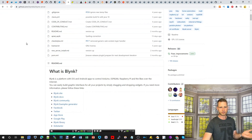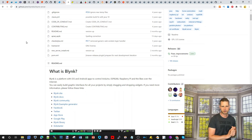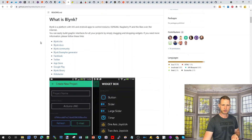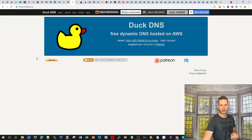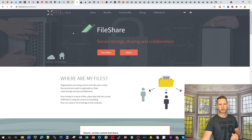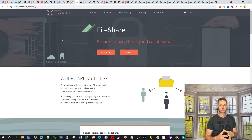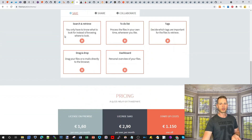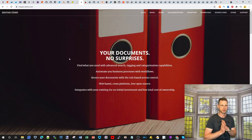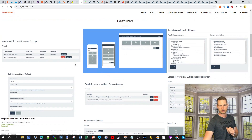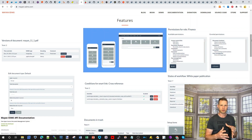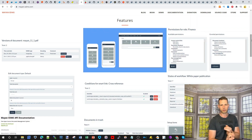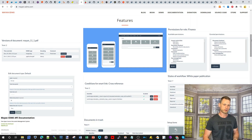Blynk is a platform for iOS and Android applications, similar to Raspberry Pi — some sort of IoT management system. Duck DNS offers free dynamic DNS hosted on AWS, which some people use. There's also a file-sharing option if you're not using Synology's or QNAP's built-in sharing. Mayan EDMS is a web-based, cross-platform, free, open source document management system with document versioning.